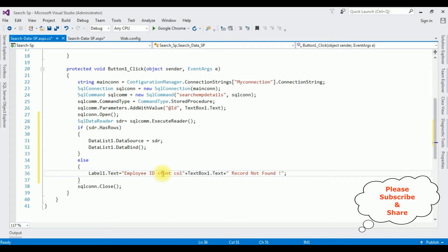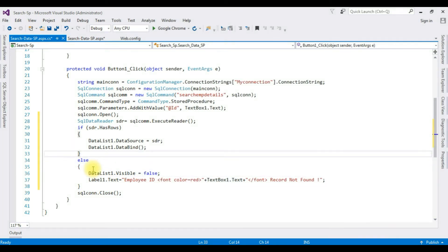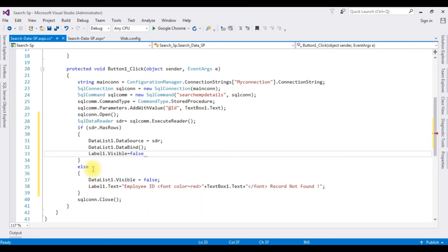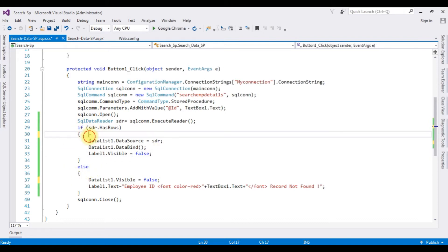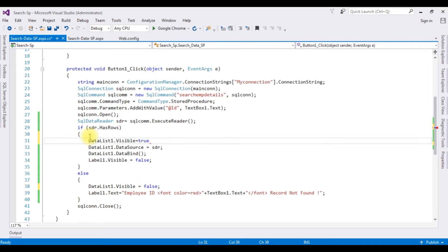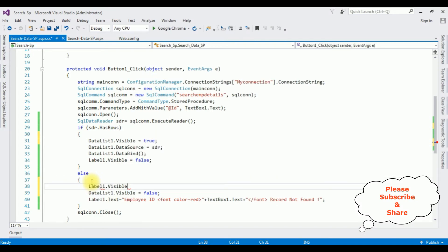I'm adding some color — Font.Color equals Color.Red — then closing the font tag. In the else part, DataList1.Visible equals false, and Label1.Visible equals true. In the if condition, I'm making Label1.Visible equals false and DataList1.Visible equals true. That's the complete logic.